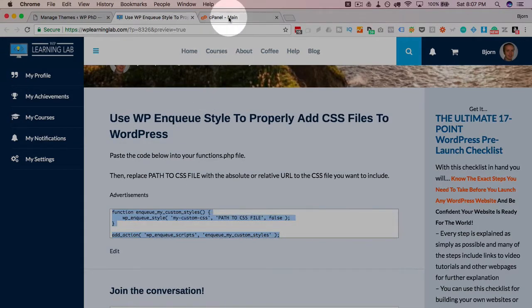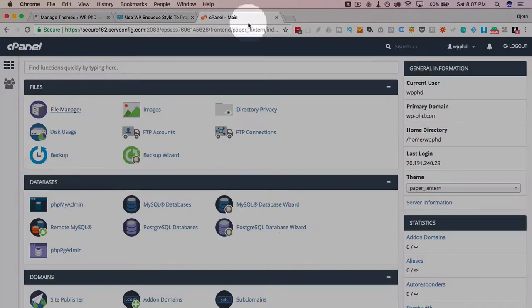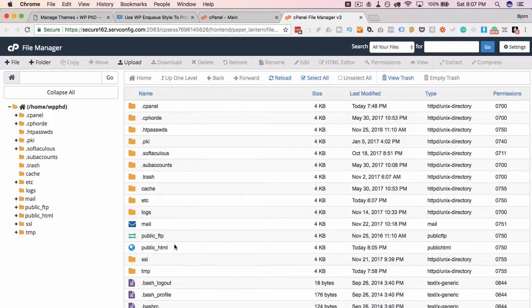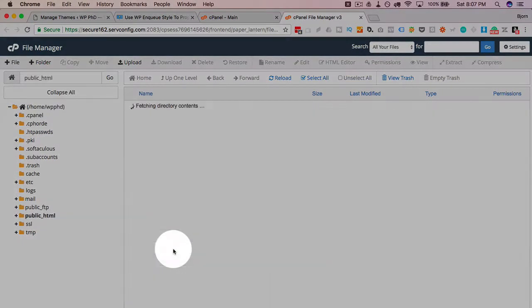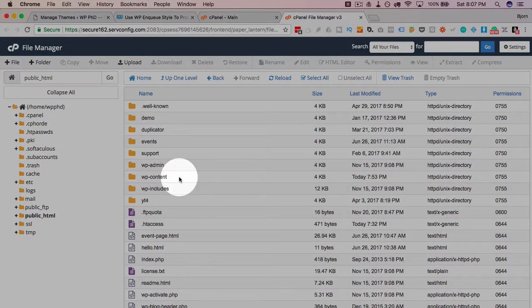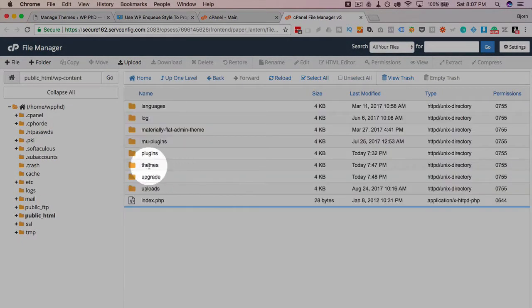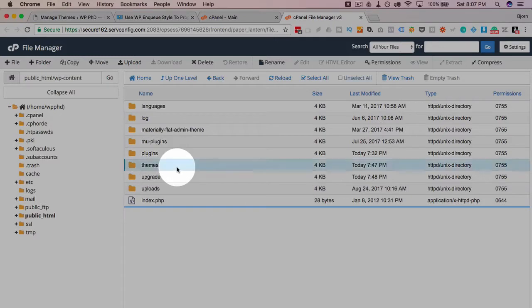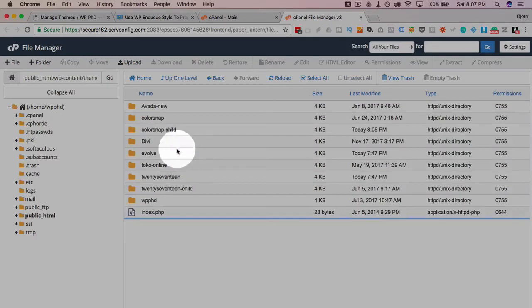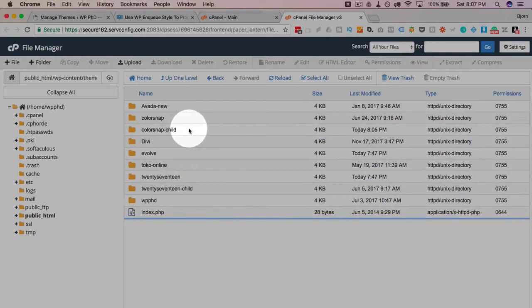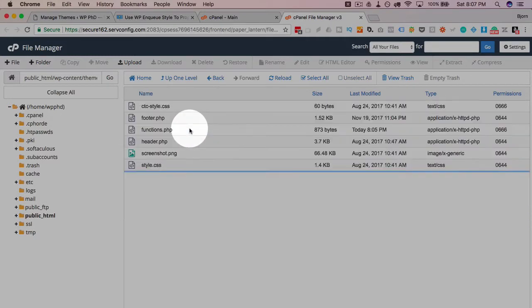So let's head over into our functions file. Go to file manager and public HTML, underscore HTML, WP content, themes. I'm using this child theme right here and this is our functions file.